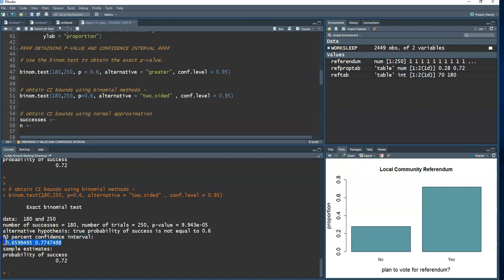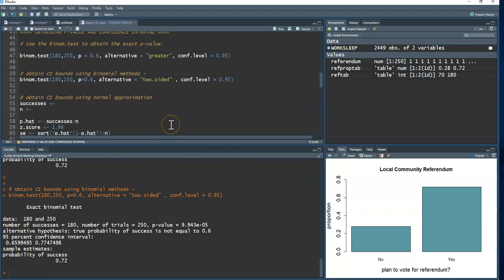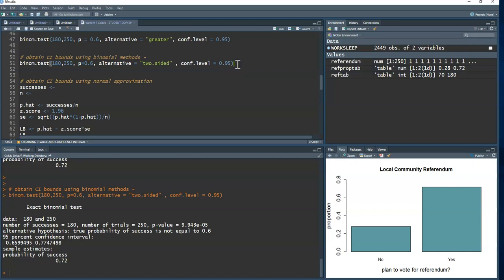The 95% confidence interval has a lower bound of about 0.66 and an upper bound of 0.77. I'm 95% confident the true proportion of registered voters planning to vote for the referendum is between 0.66 and 0.77. We can also use the normal approximation — since our sample size is large, it should give bounds almost identical to the binomial method.